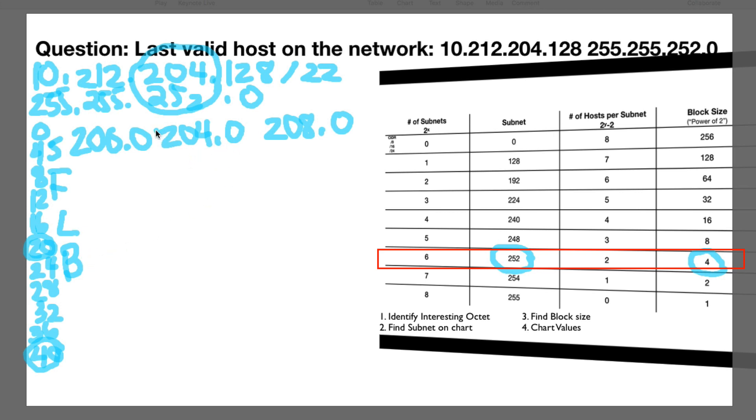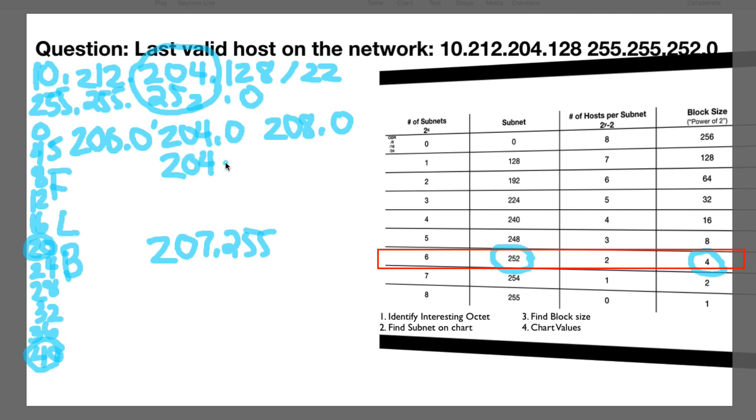Oh, here, this is what we're solving for. So 208. So one less is 207.255. First would be 204.1 and the last one would be 207. One less than this broadcast is 254.